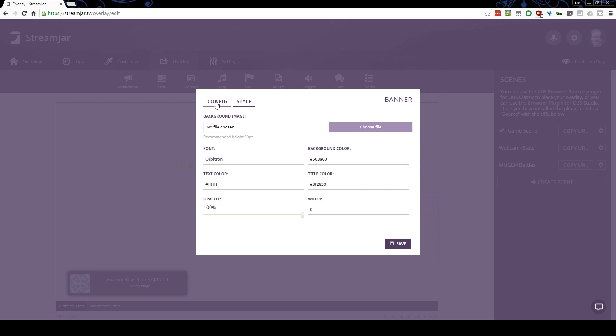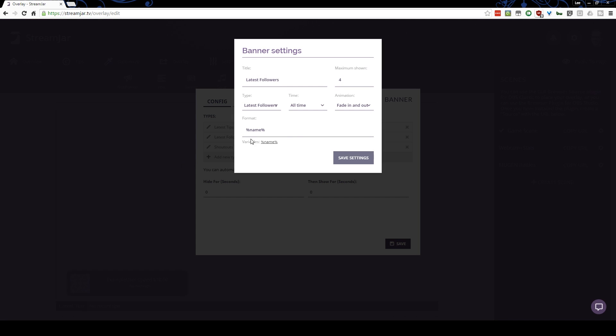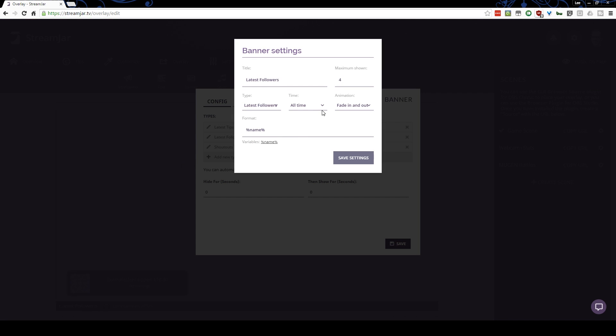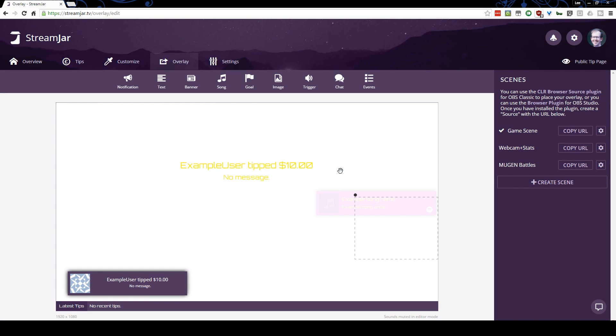And I was going to change the latest followers. I want them to, there we go, scroll across, that's what I wanted. There we go. So I actually made a change already. That's how easy it was to make a change there.